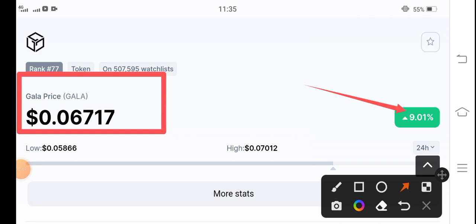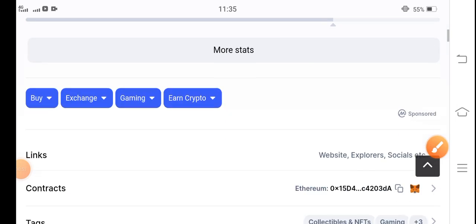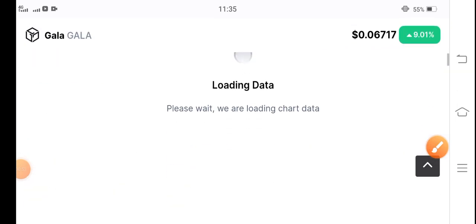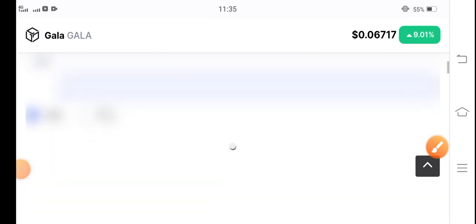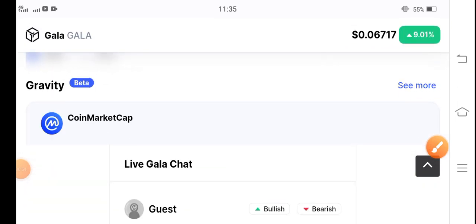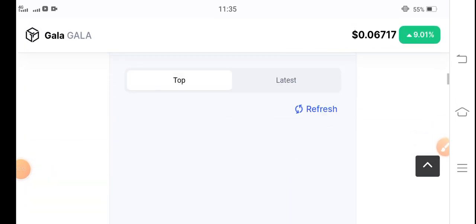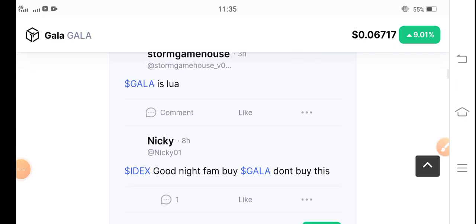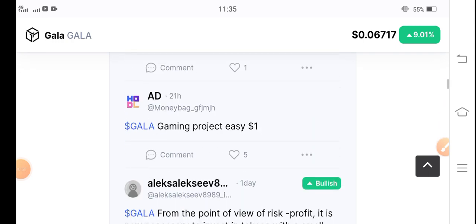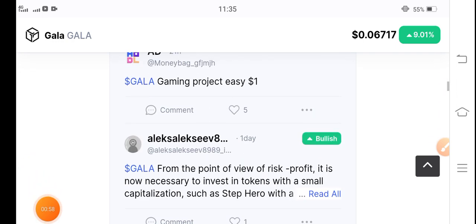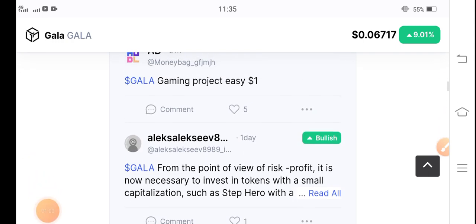My personal prediction about Gala coin is 100 percent positive because I believe that Gala coin price will highly increase at this time, and I'm very happy about it.